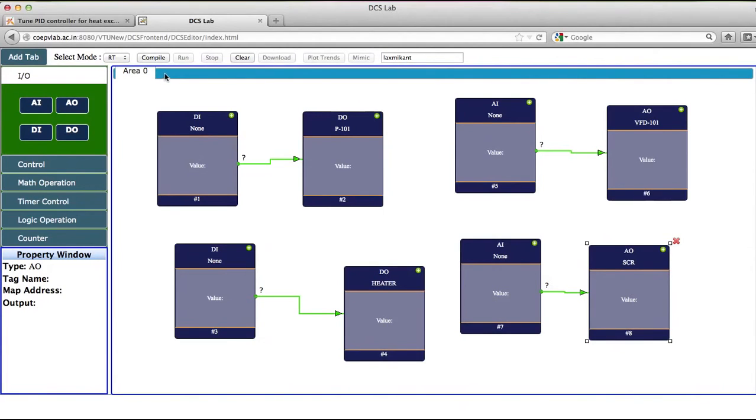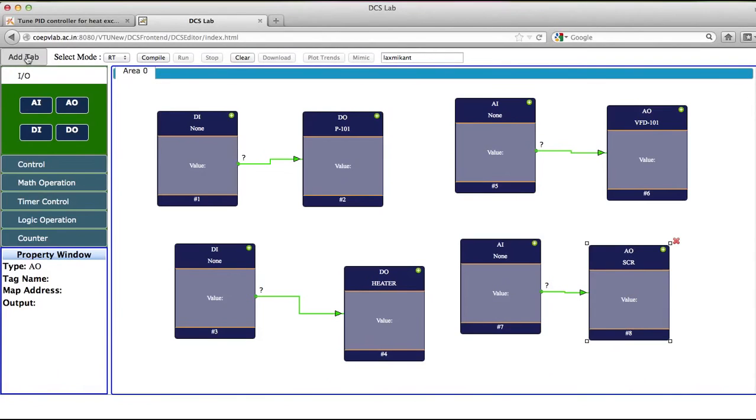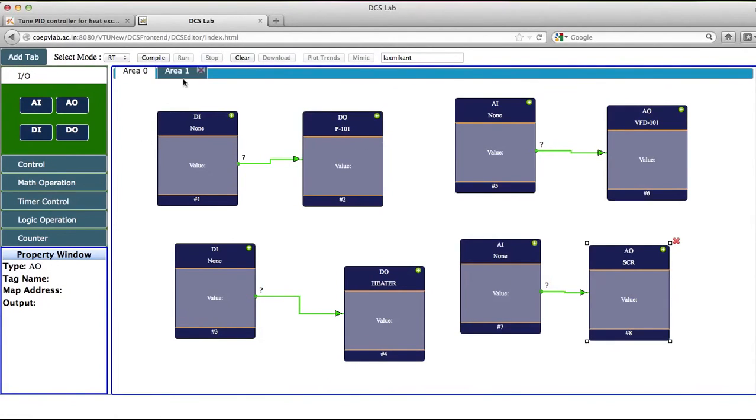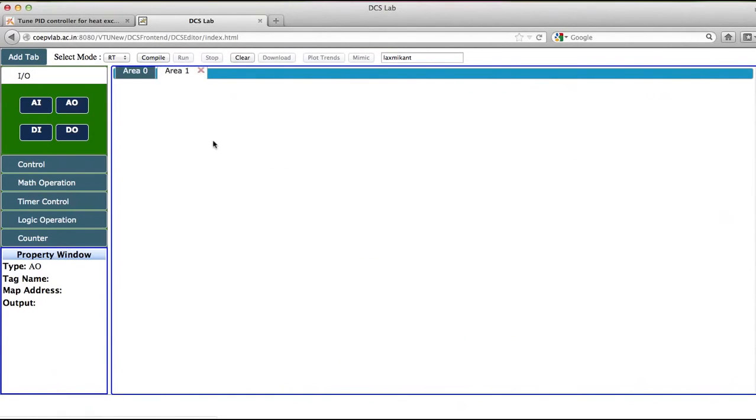So I have configured this value, then I want to add the instructions related to the heat exchanger side. I will add a tab because area 0 is assigned for boiler and area 1 will come which is assigned for the heat exchanger.